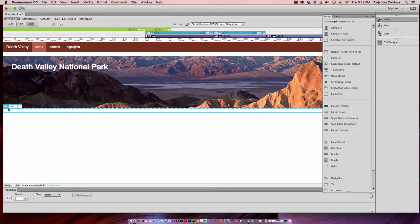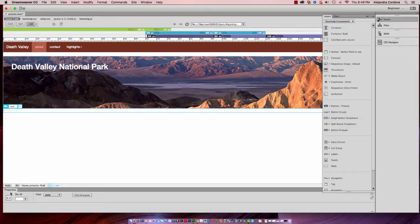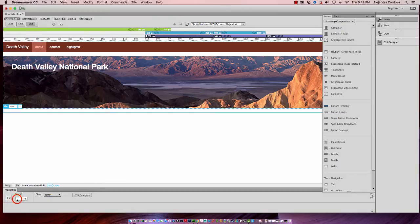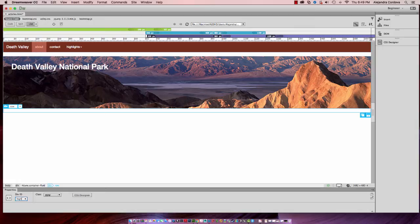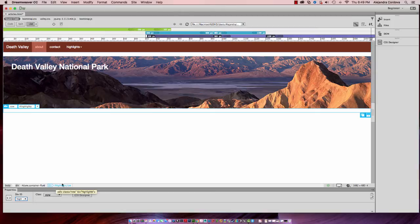Now I have a div row. First thing I want to do is add an ID to this. You can go down to properties or use the quick tag inspector. I'm going to insert this in properties and name that highlights.